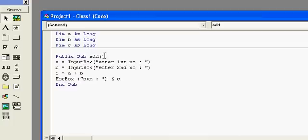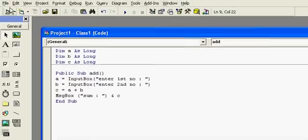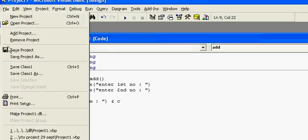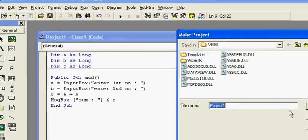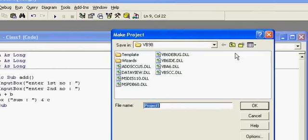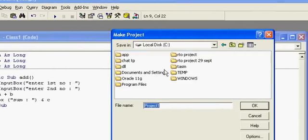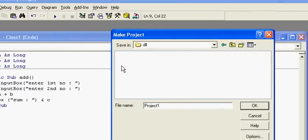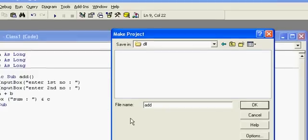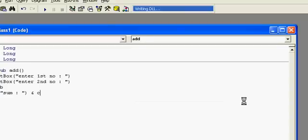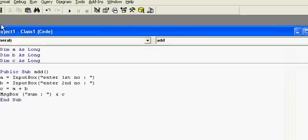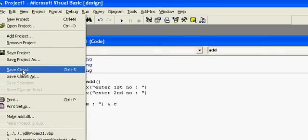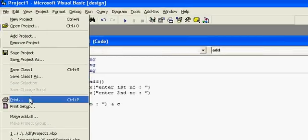Now our code is completed. We have to make a DLL of this, so go to the File menu and select Make DLL, then save it to your folder and change the name to 'add'.